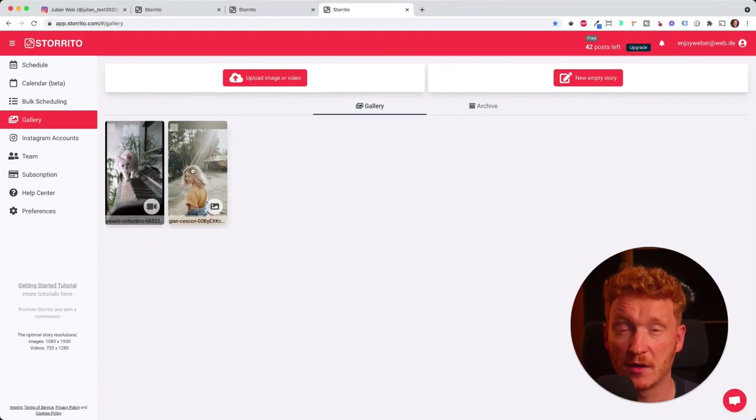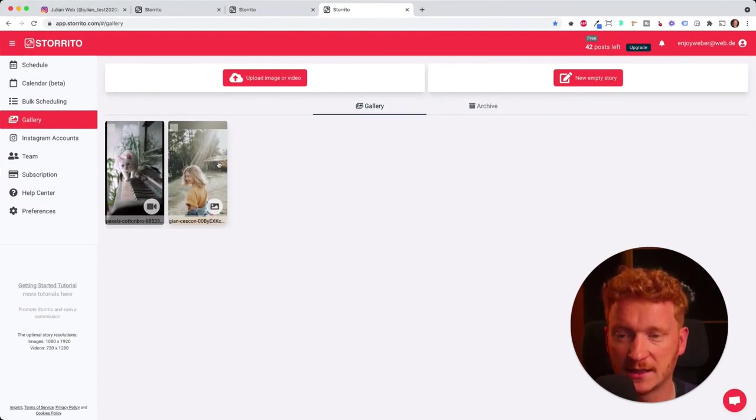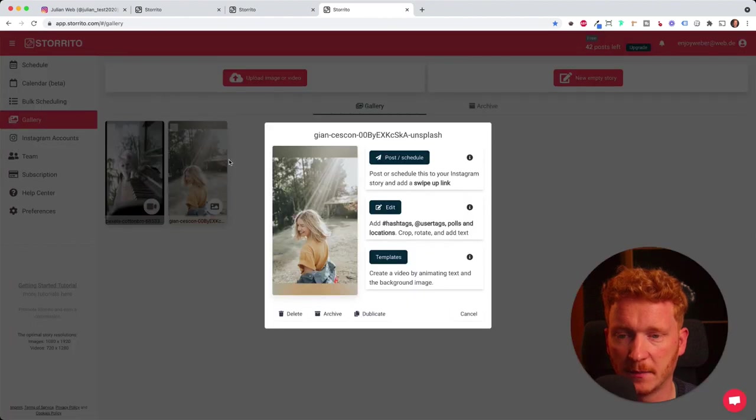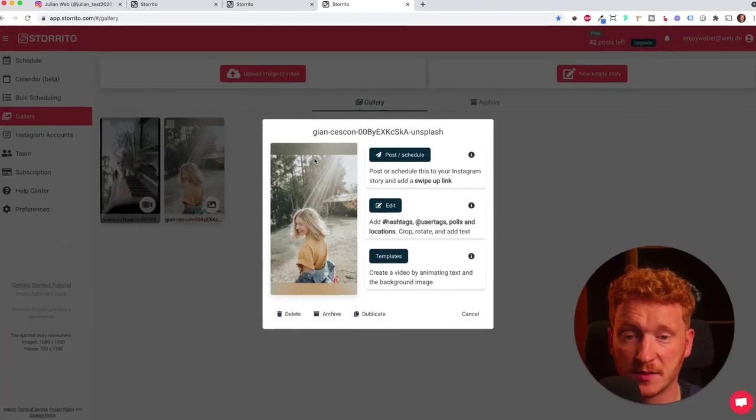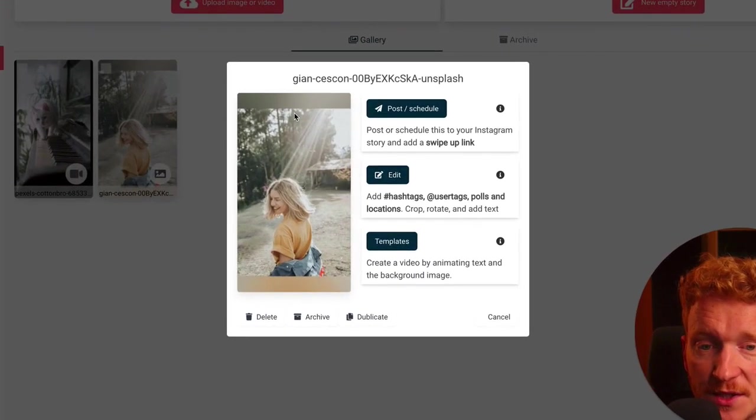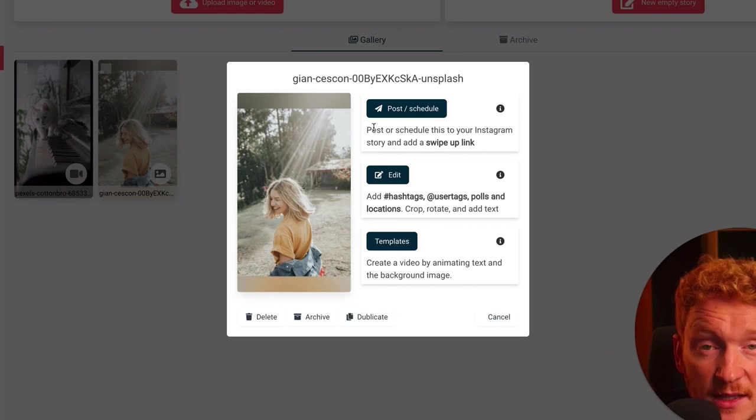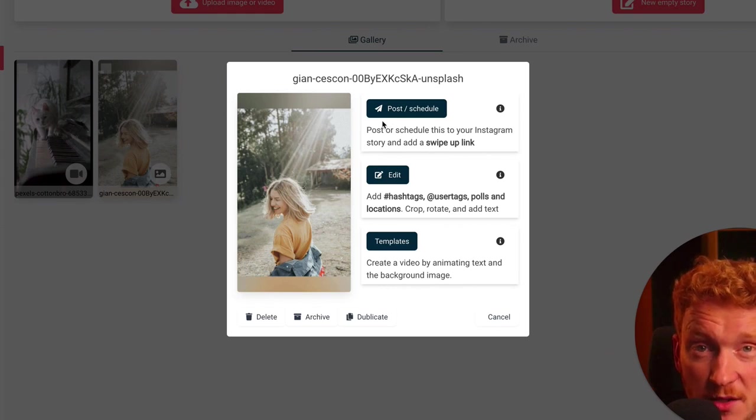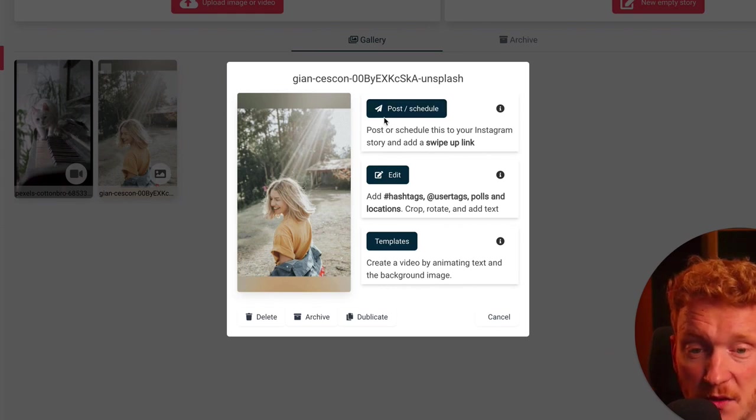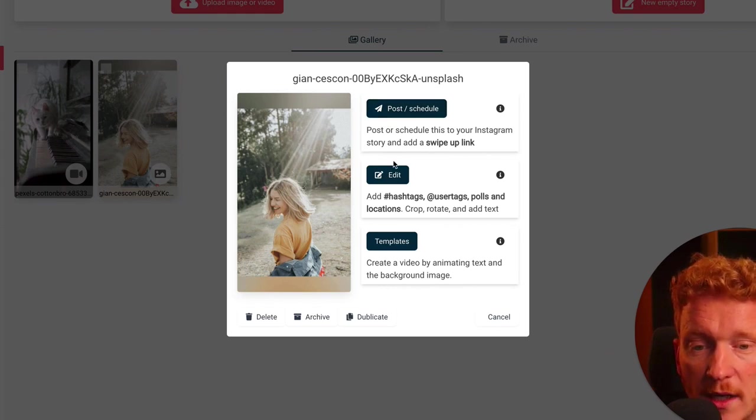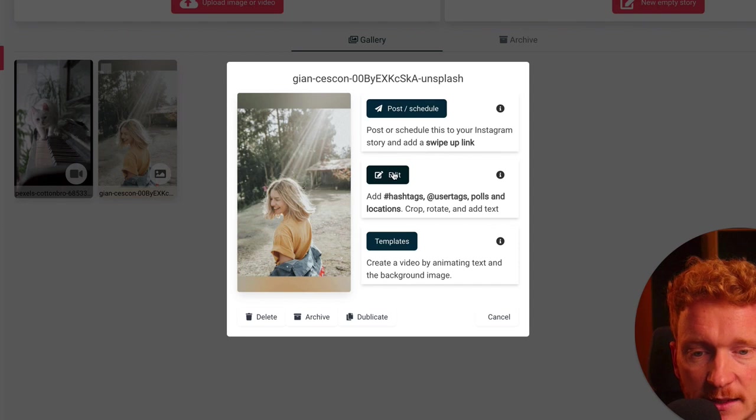Now the photo and the video has been uploaded. Let's start with a photo. I simply click on it. Then Storito gives me three options: either I can directly post or schedule the picture to an Instagram story, or I can edit it.